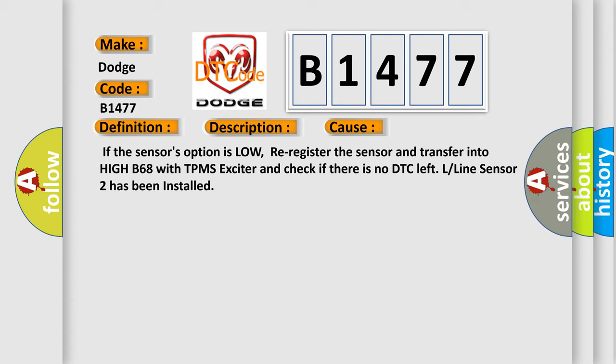If the sensor's option is low, re-register the sensor and transfer into high B68 with TPMS exciter and check if there is no DTC left. L line sensor 2 has been installed.